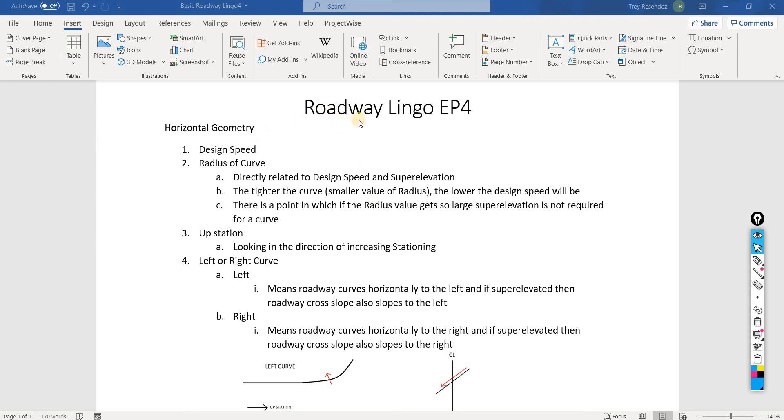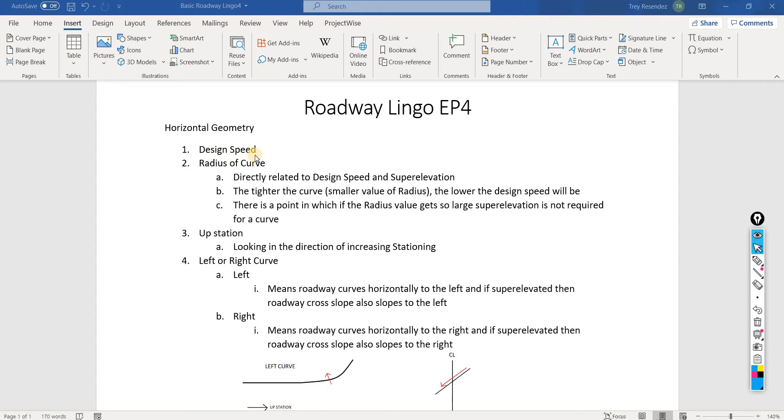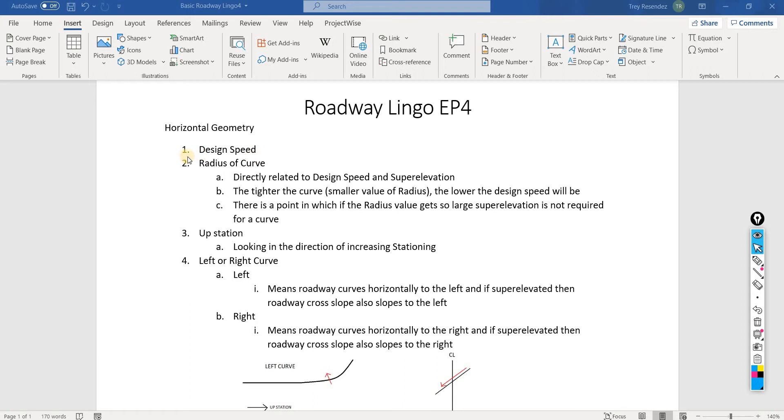This video is Roadway Lingo Episode 4, discussing horizontal geometry. The first term is design speed, which is usually the first thing you need to know when designing either horizontally or vertically, because the design speed controls most of the design as roadway engineers. This should be the first question you ask when you first get assigned to a project.